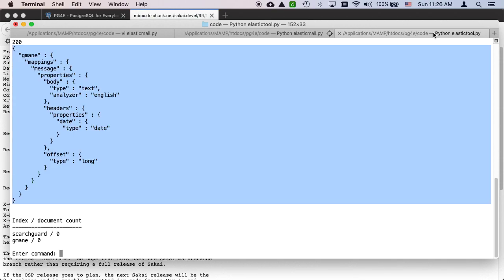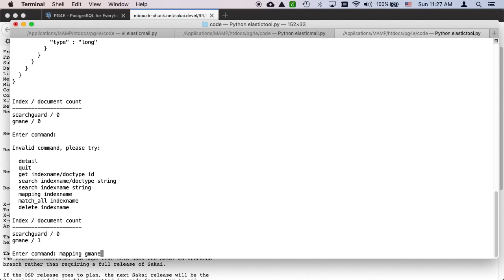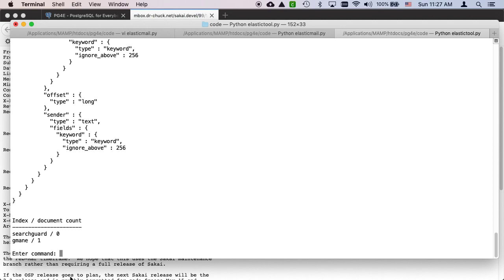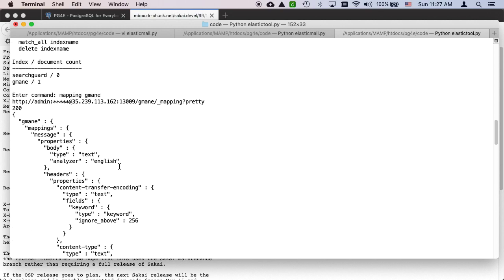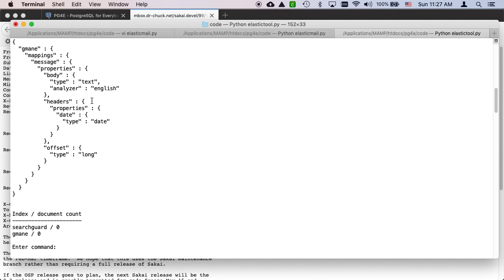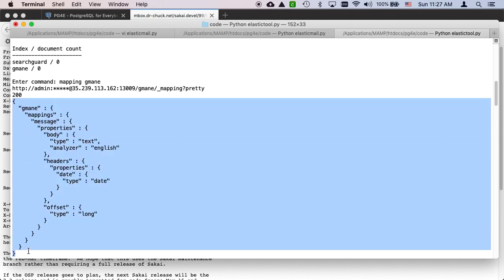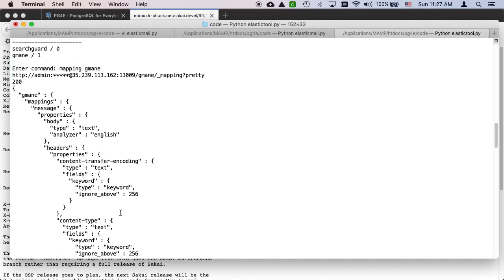I love watching this. Now we have gmain, the index is there. Let's ask for the mapping for gmain. This mapping, as you'll notice, is the mapping that I put in because the index was created. We're at the point in the code where the settings have run, the create has run, and we're right here waiting to see how many messages. I'm just very superstitious, so let's grab one message.